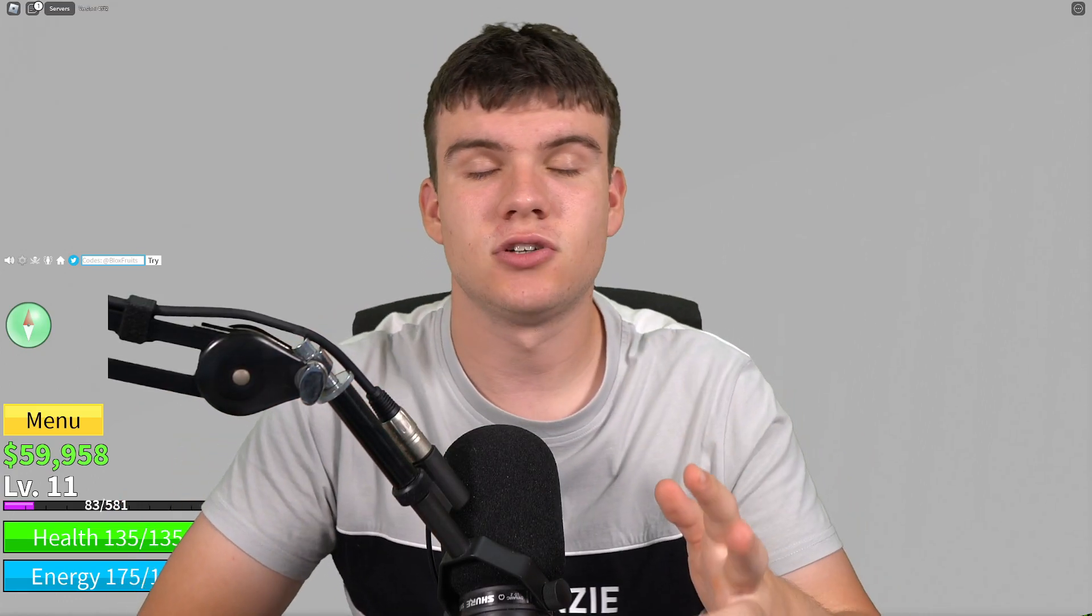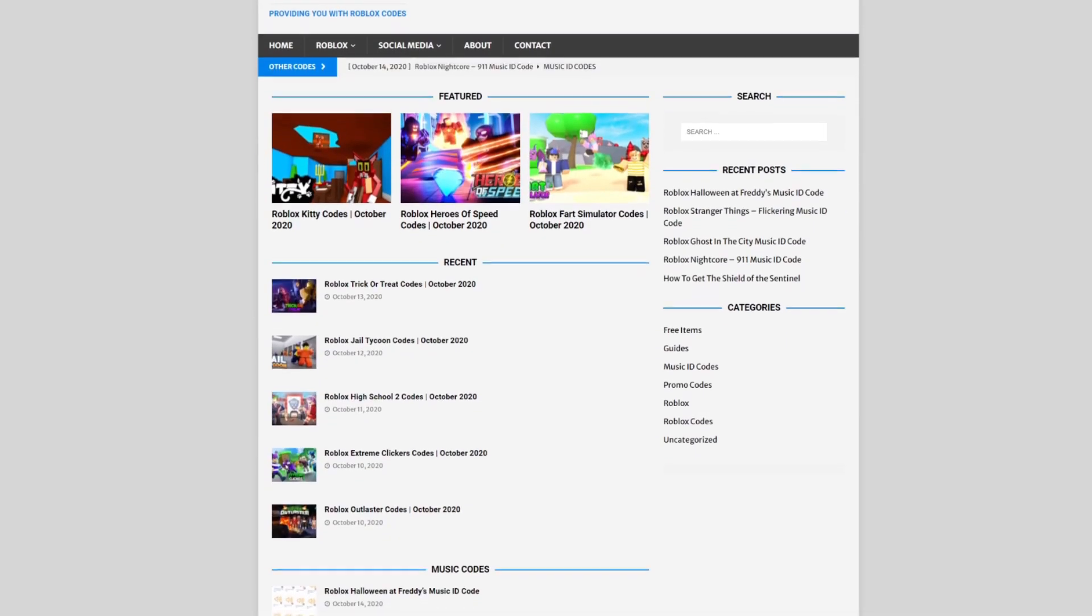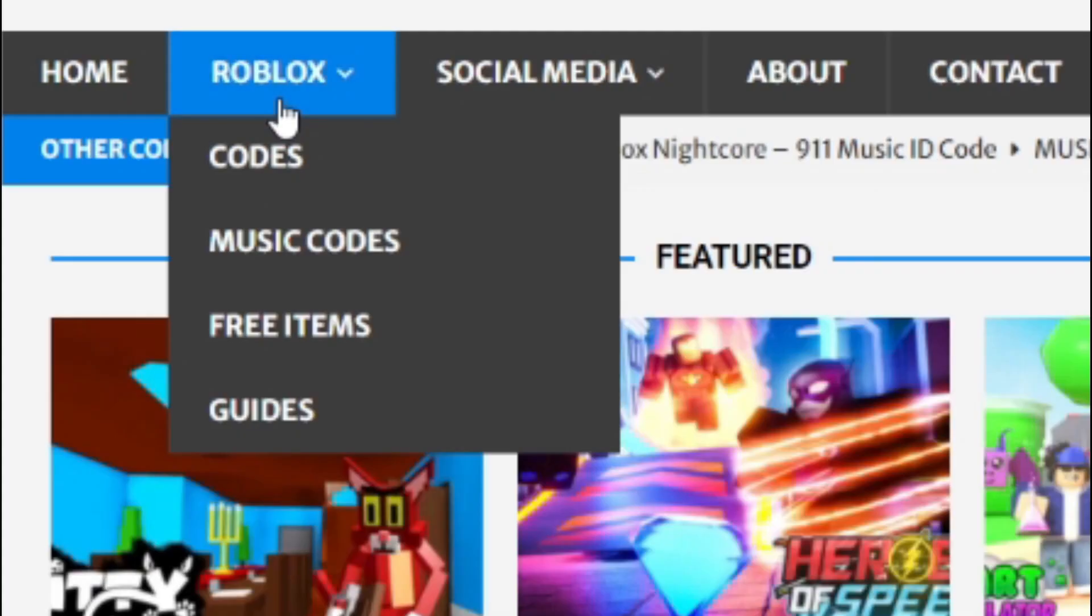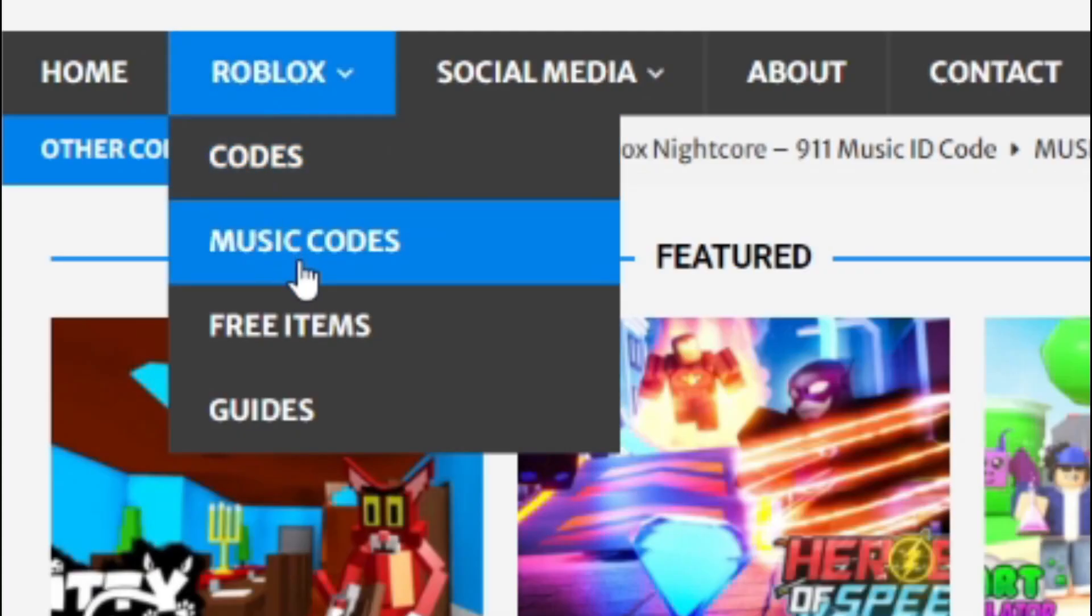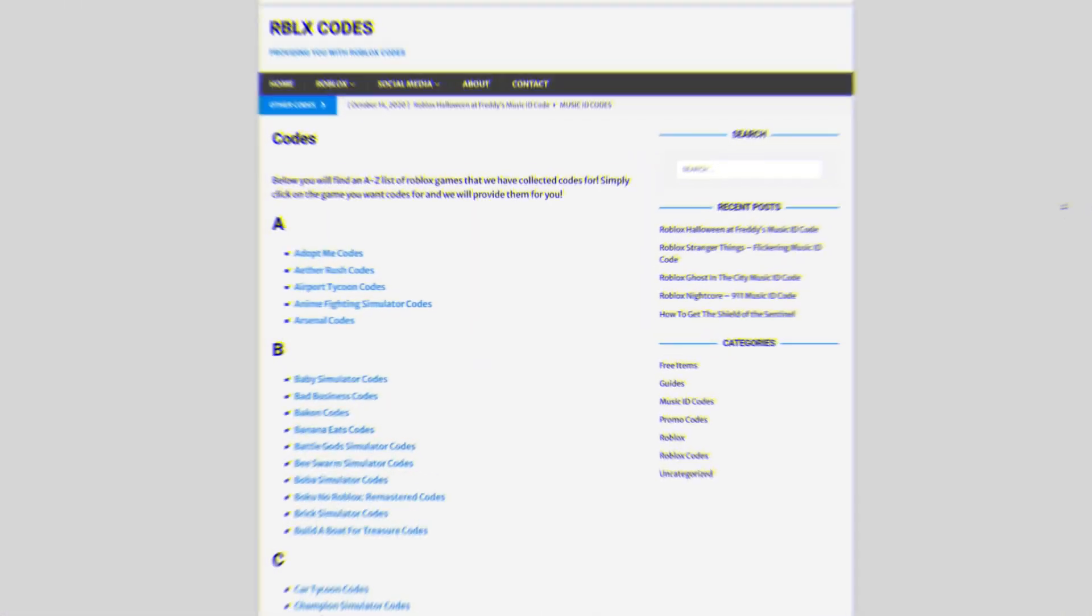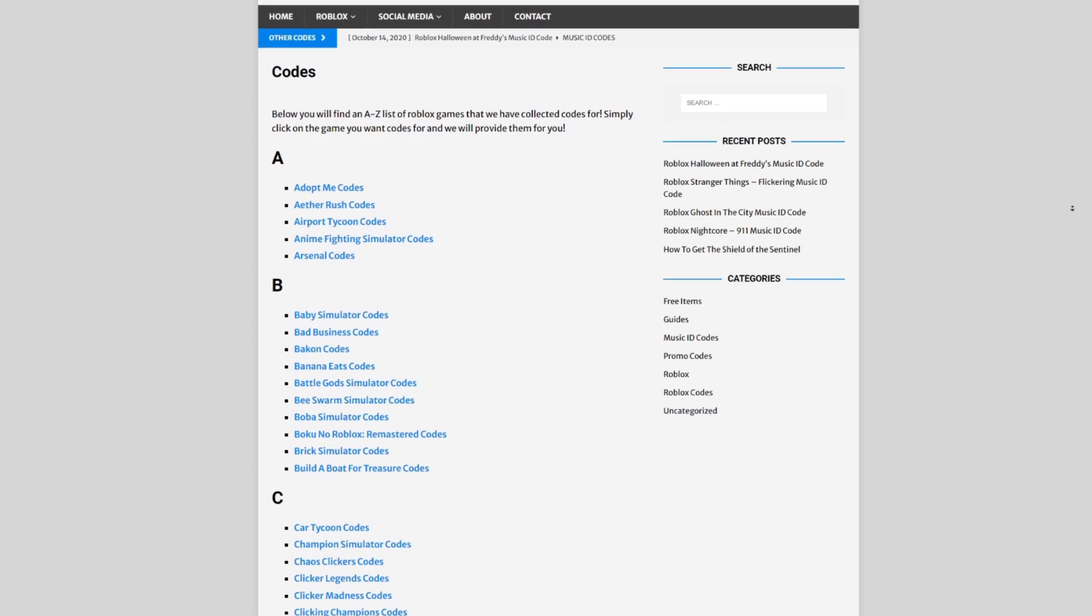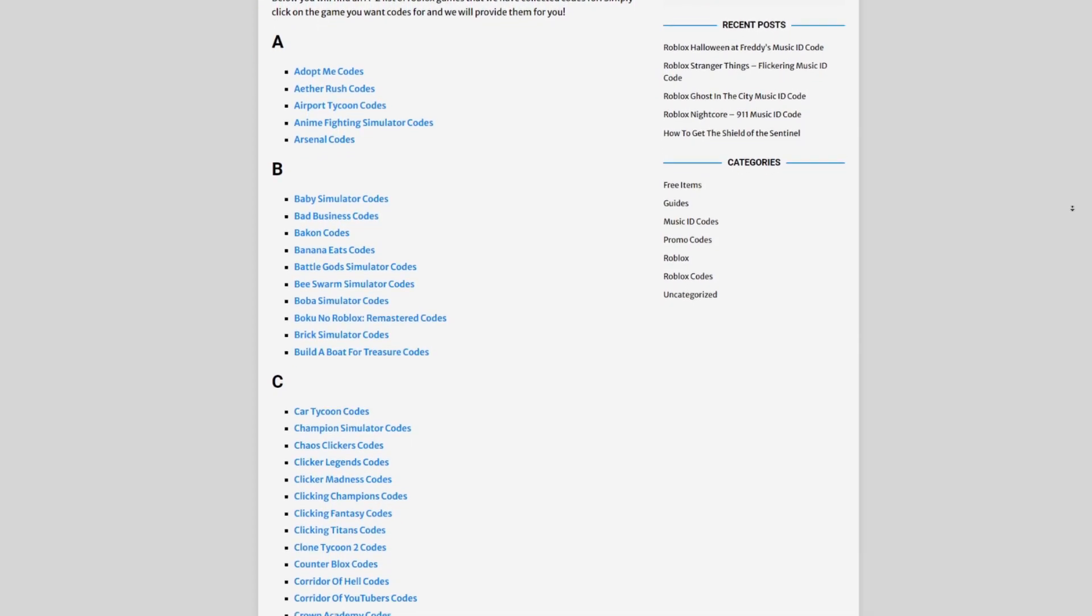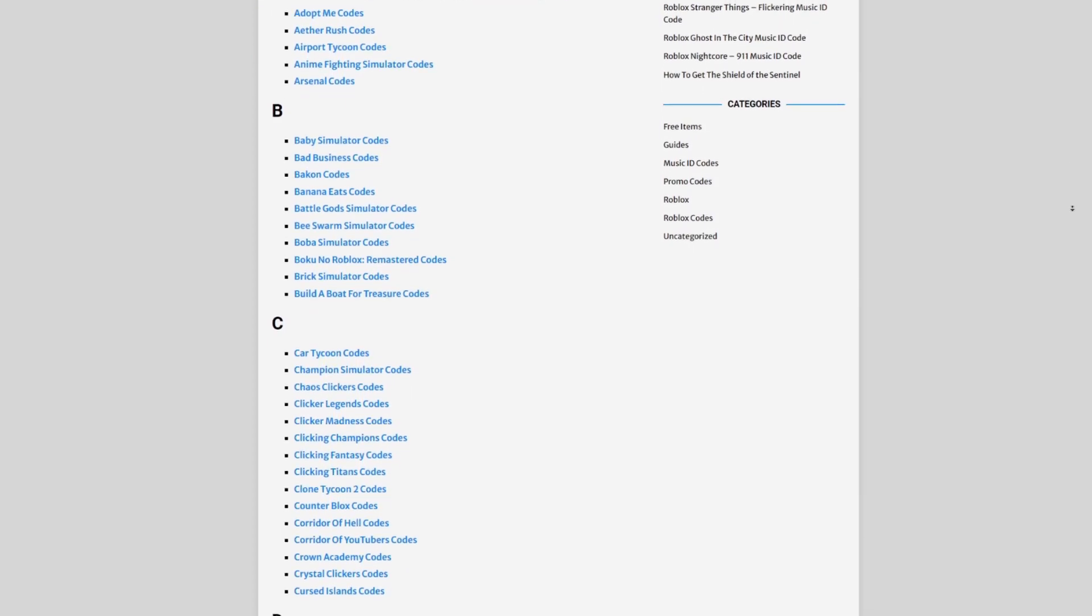But are you guys tired of watching YouTube videos for Roblox codes? Well, I've got a solution for that. That's rblxcodes.com. On that website, you can find game codes, music codes, and guides. There's tons of stuff in there that you guys have to check out. Overall, we cover codes for over 1,000 Roblox games, so if you guys need a code for a game, it will be there.